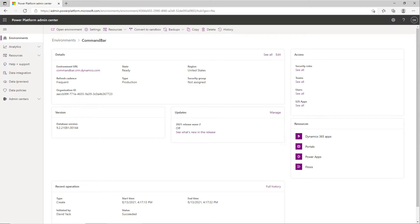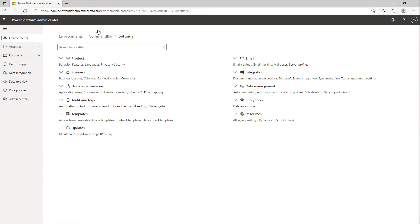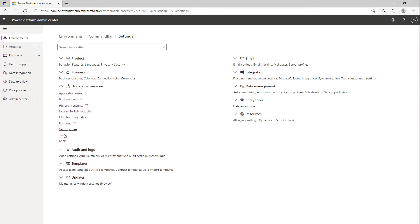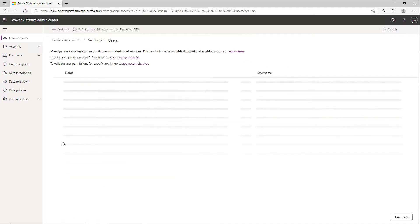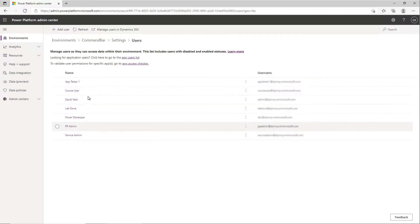In this episode of Did You Know, we're going to look at how to run diagnostics on a user to see why they can't access apps in an environment. First of all, I'm on the environment detail page and I'm going to click on Settings. And from Settings, you can now go down and choose Users and see a list and manage users that are in that environment.